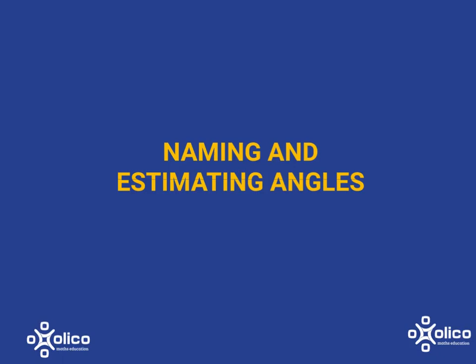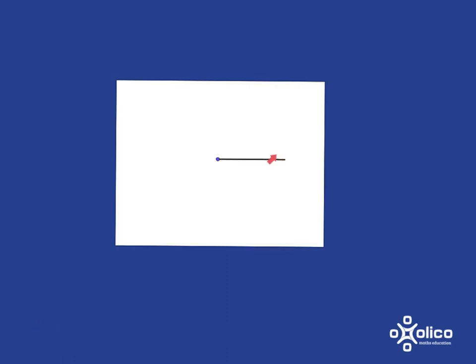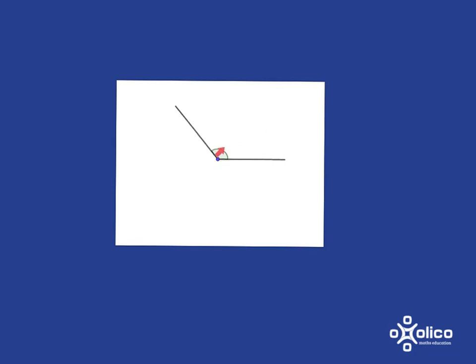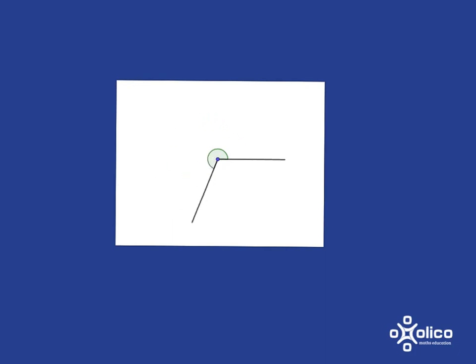We're going to discuss angles. We can think about an angle in the following way. If we have two lines lying on top of each other and we start to rotate the one line away from the other, we form an angle. And when we measure the angle, we are asking ourselves how much of a rotation do we have?